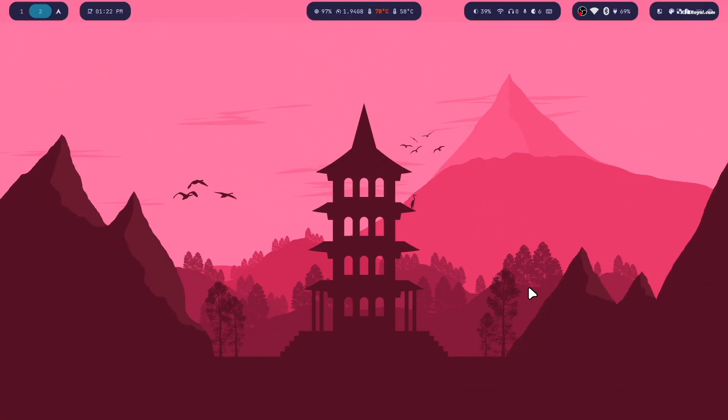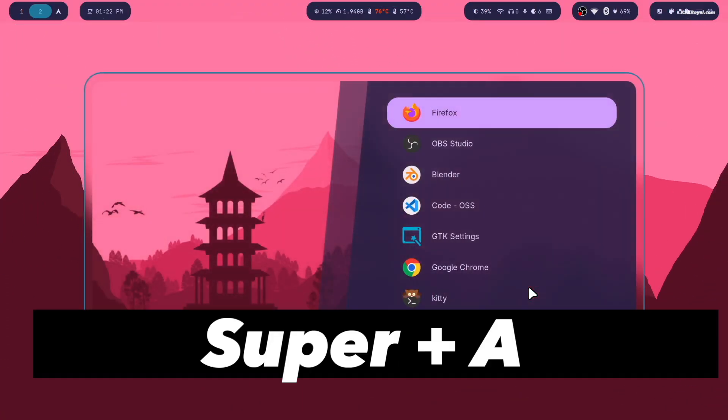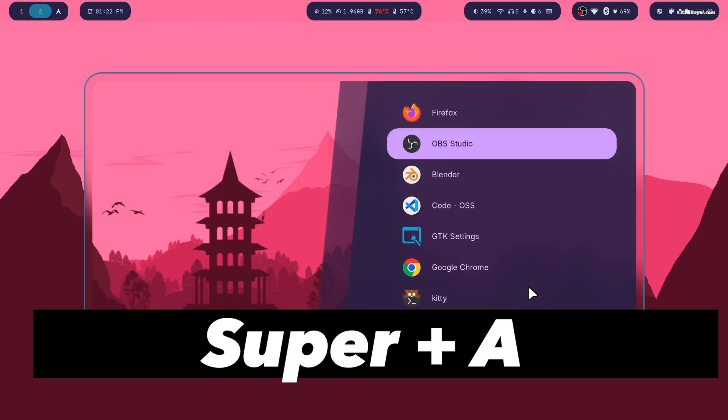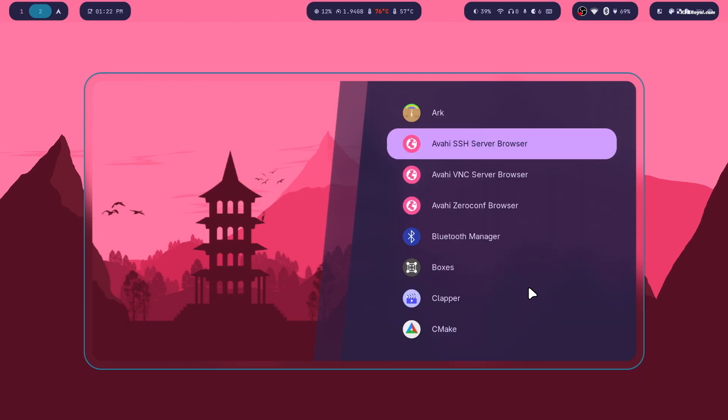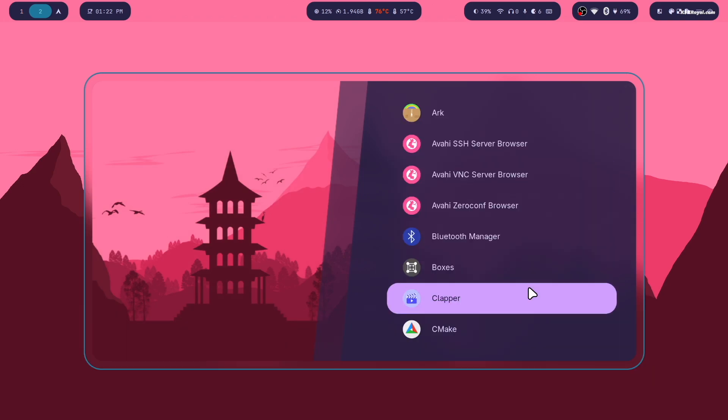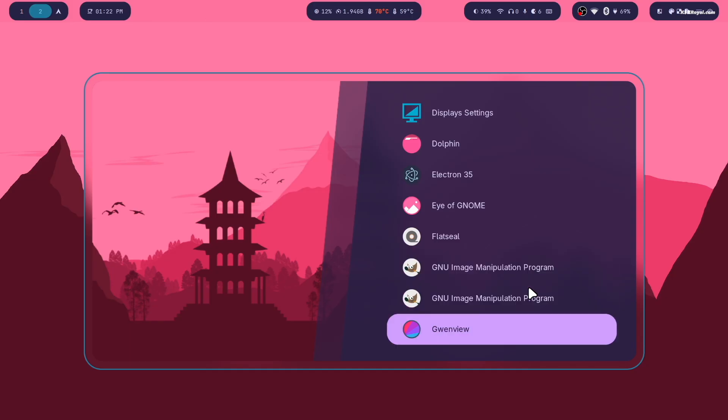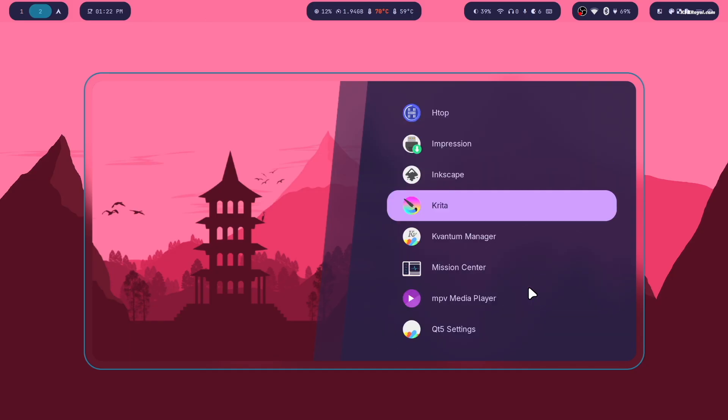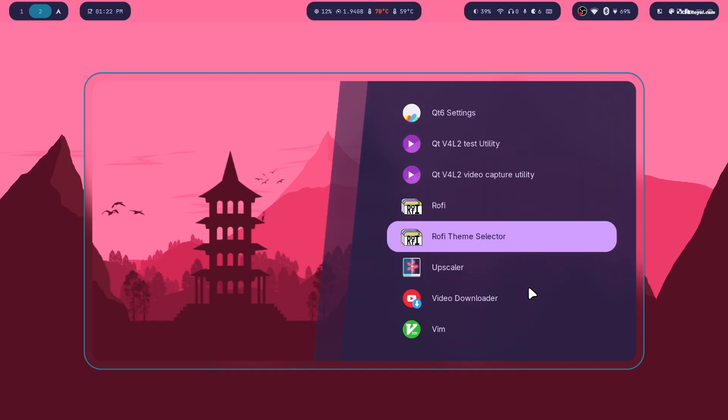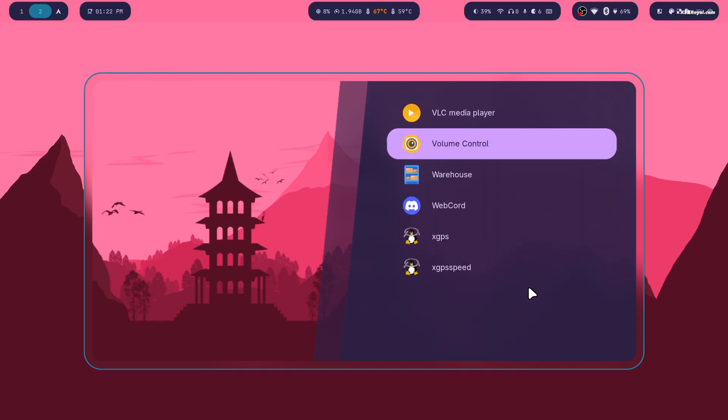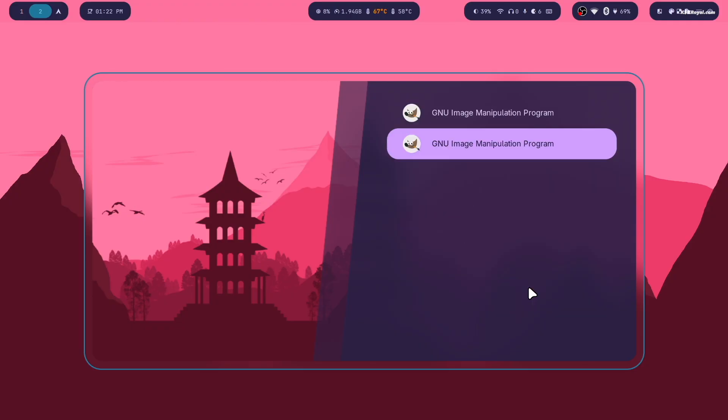Hyde also comes with rofi. Now pressing super plus A brings up the rofi app launcher where you can see all of your installed applications. You can search for any app you want, then simply select and press enter to open it.